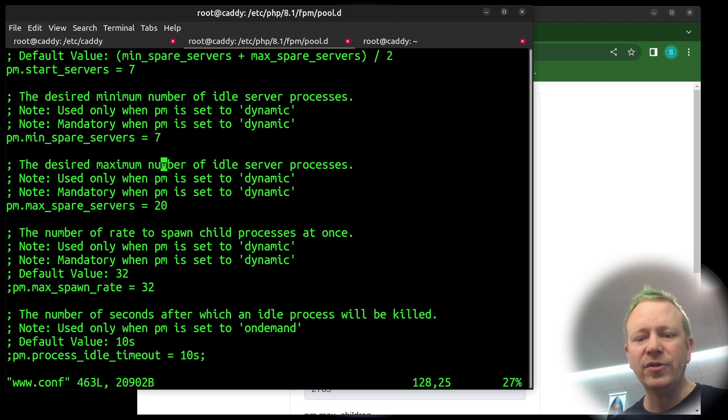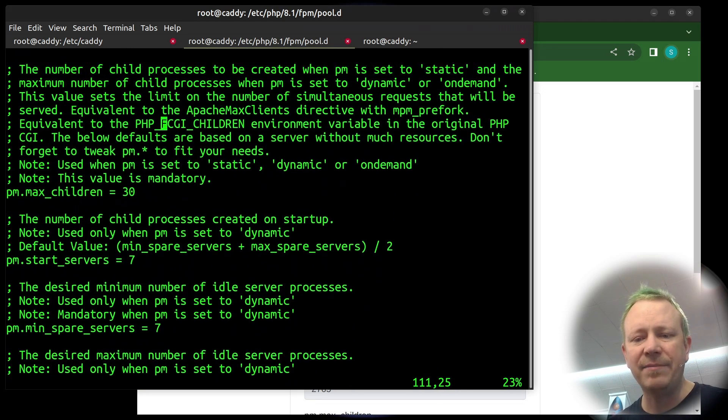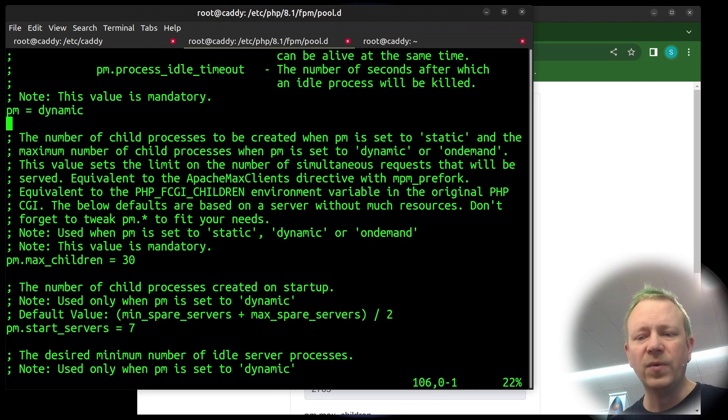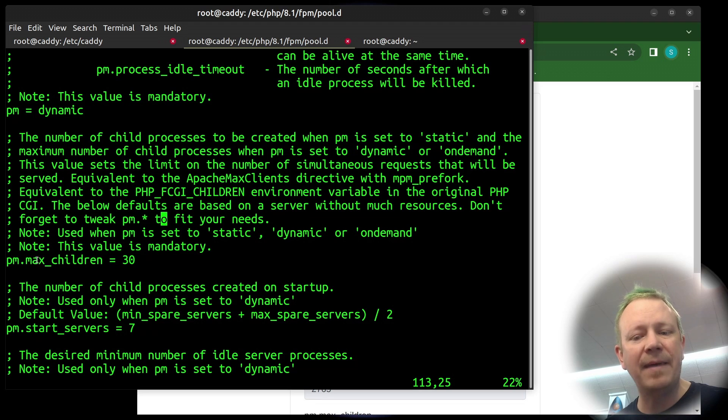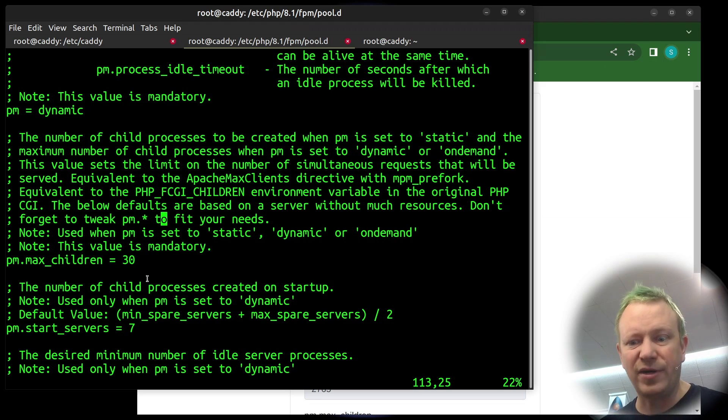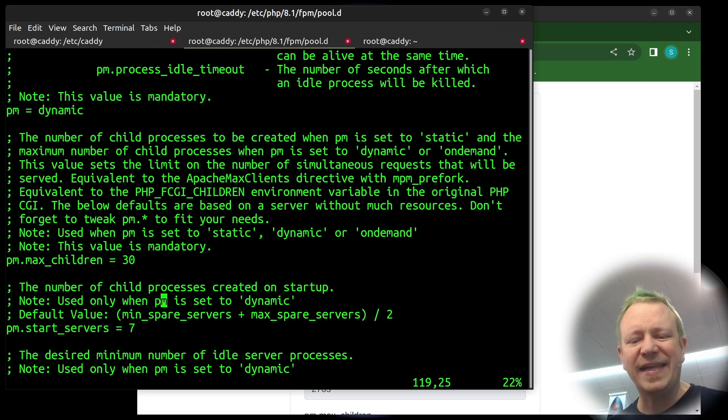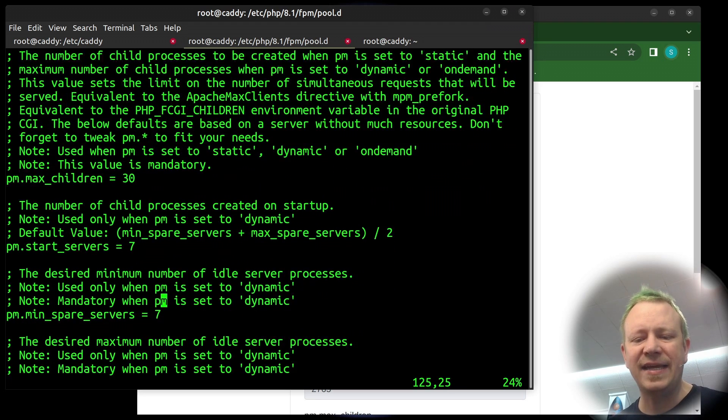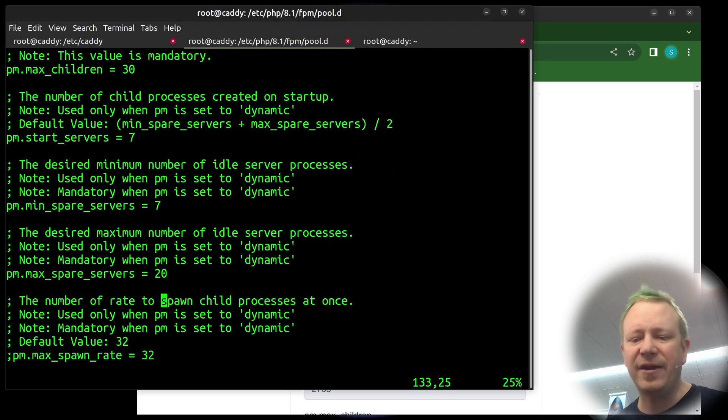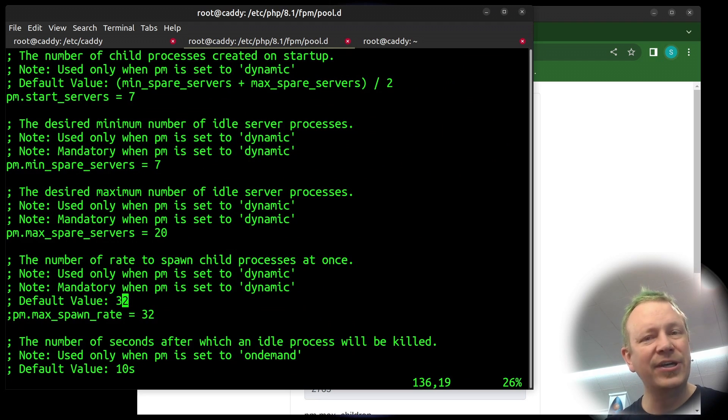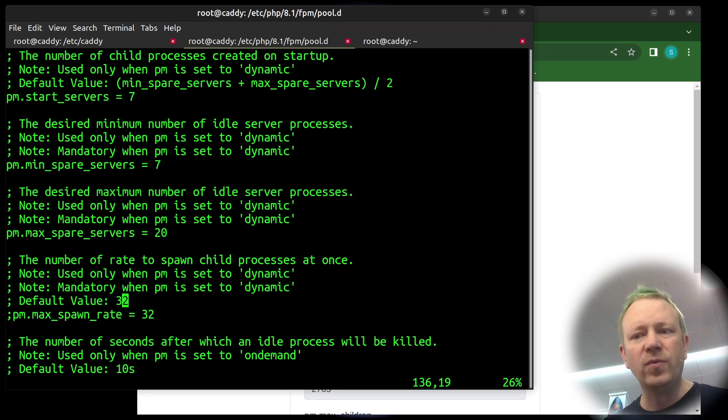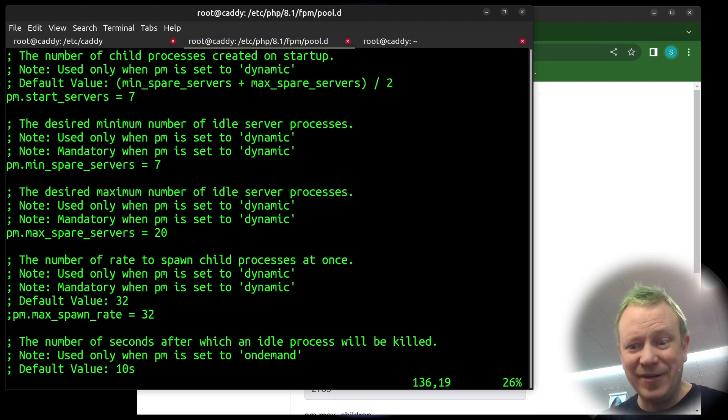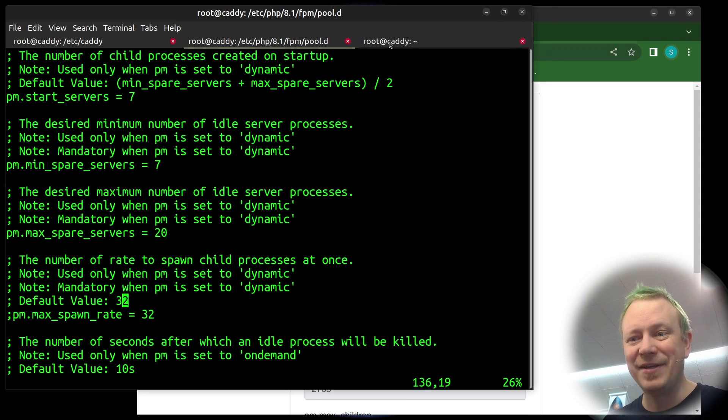So let's look at the file. This was what I changed. It was PM max children. It was set to five. It was clearly not enough. So I just jacked it up to 30, but that would be plenty. And then I also upped the like how many it starts and how many spare it should have. I just kind of guessed at all these things. And that's never a good idea. So I restarted PHP and I thought all was well. I was going to make a video talking about how brilliant I was to figure this out.